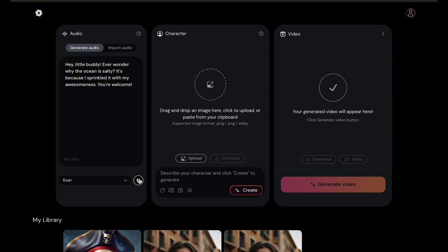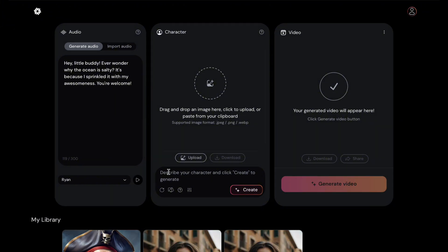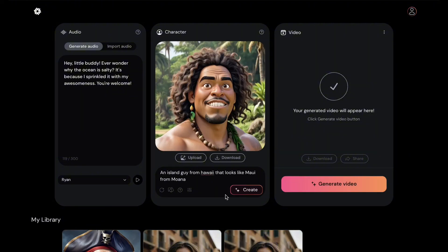If one is lucky, a solitary fantasy can totally transform one million realities. Now, let's generate an image.